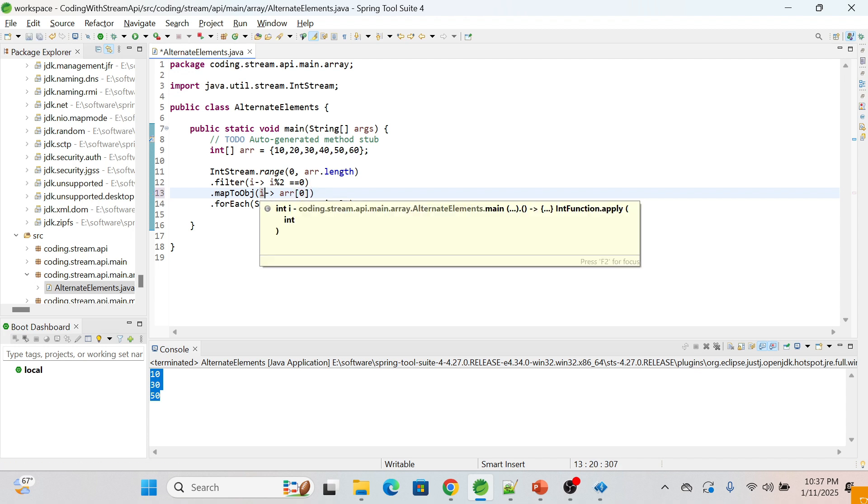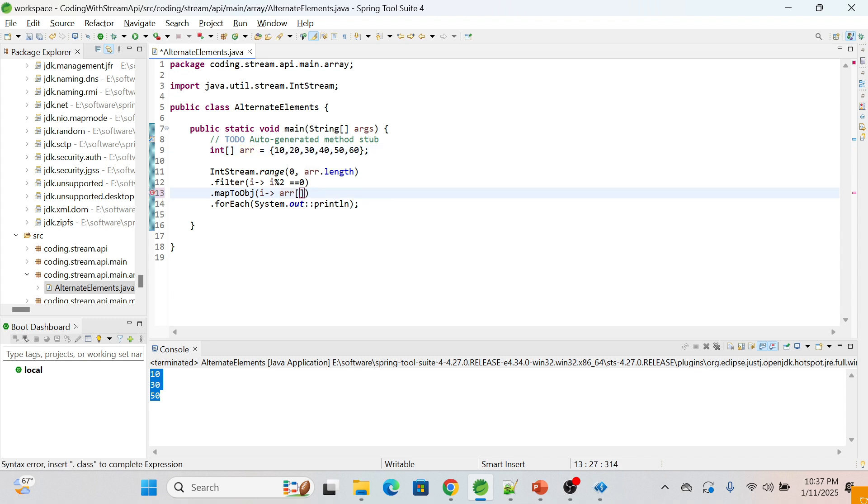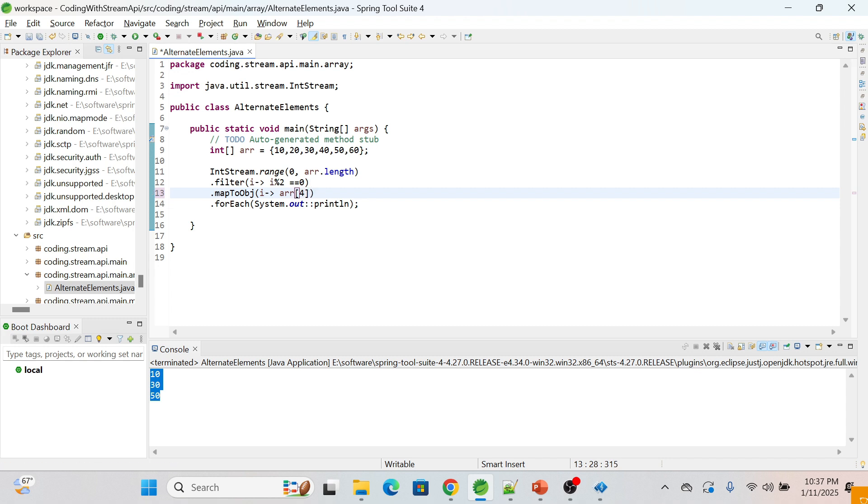If it will be 2, then we will get the value of 30. If it will be 4, then we will get the value of 50. That's what we are doing here.